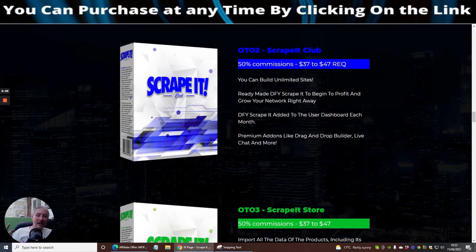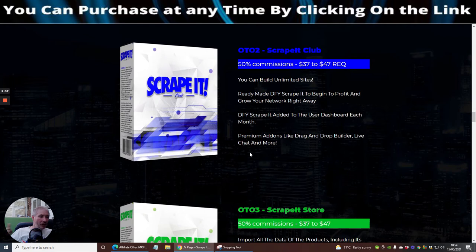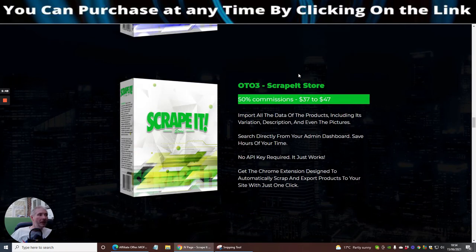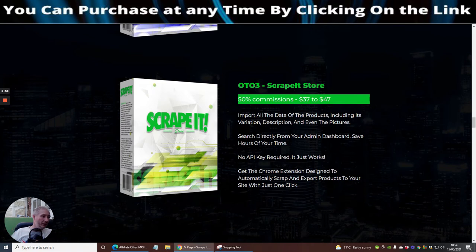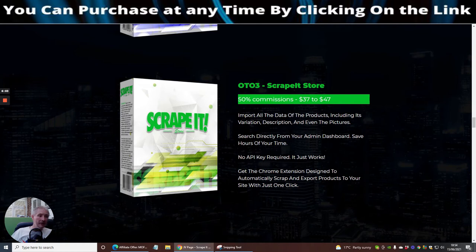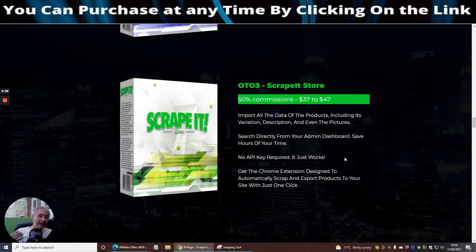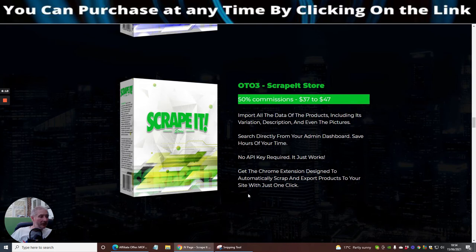OTO3 is Scrape It Store. Basically this imports all your data of your products including its variation, description, even the pictures. Search directly from your admin dashboard, saves hours of your time. There's no API key required, it basically just works. That's good because for any techies or non-techies out there it's going to be easy for you to set up. Get the chrome extension designed to automatically scrape and export products to your site with just one click.